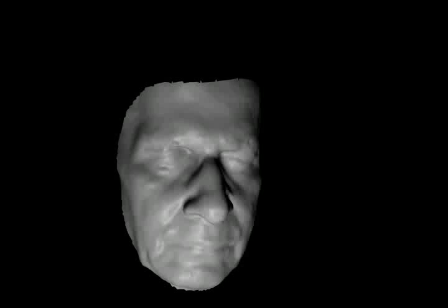First, we capture the 3D face geometry. Then the system sequentially turns each light on while simultaneously capturing images with all 16 cameras. Here is an example of the 3D geometry that we were able to capture. To represent fine scale face geometry, we refined the input geometry and compute normal maps using photometric stereo methods.